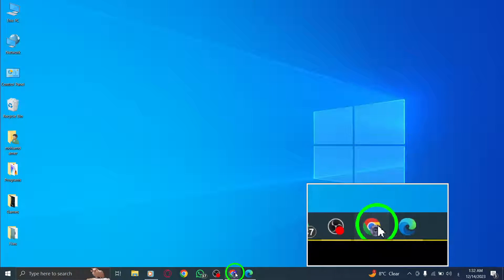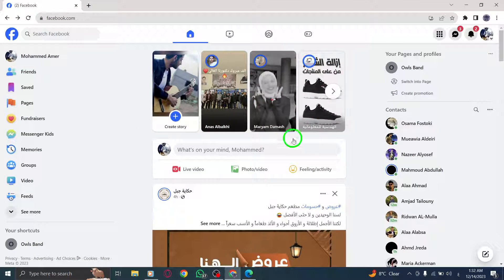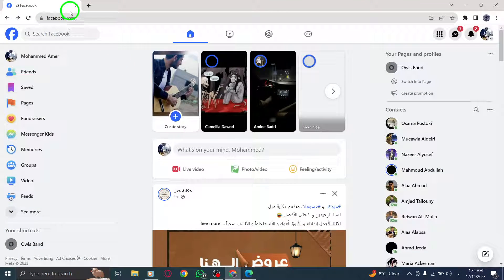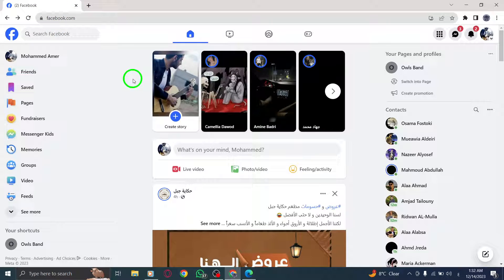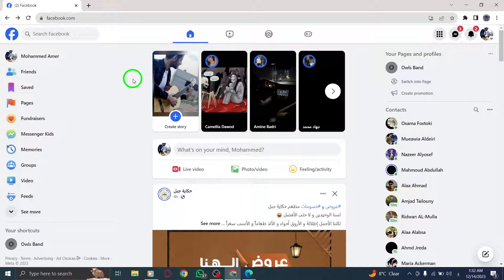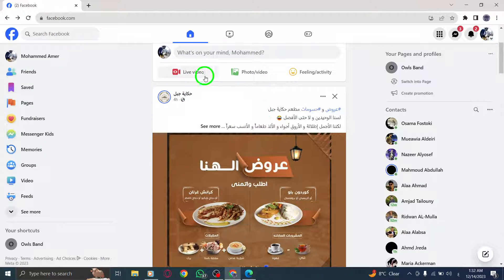Step 1: Open Facebook by launching your preferred web browser and visiting www.facebook.com. Step 2: Navigate to the post from the person you want to snooze. It could be on your newsfeed or their profile.